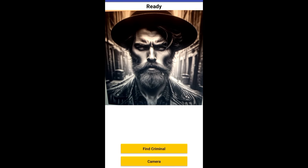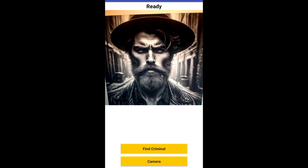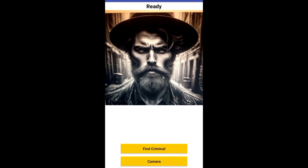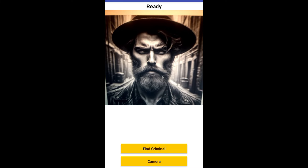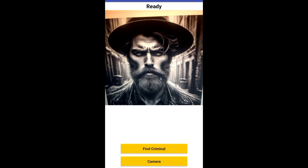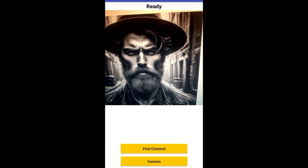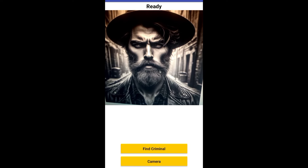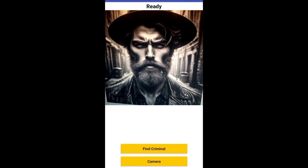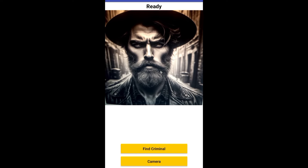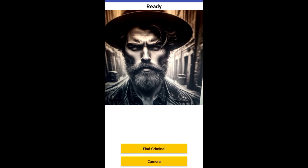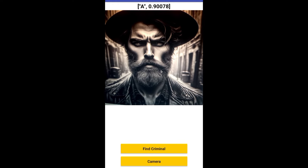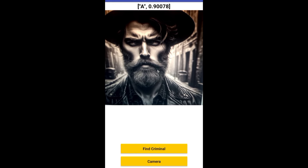I'm working on this criminal finder app using MIT App Inventor. You can see the criminal photo — suppose you find any criminal and you see that someone looks like a criminal, so you can just scan them and find it. Let's click on 'Find Criminal' — what this will do is recognize the image. Suppose this is the person, so let me just click Find Criminal and we'll see.